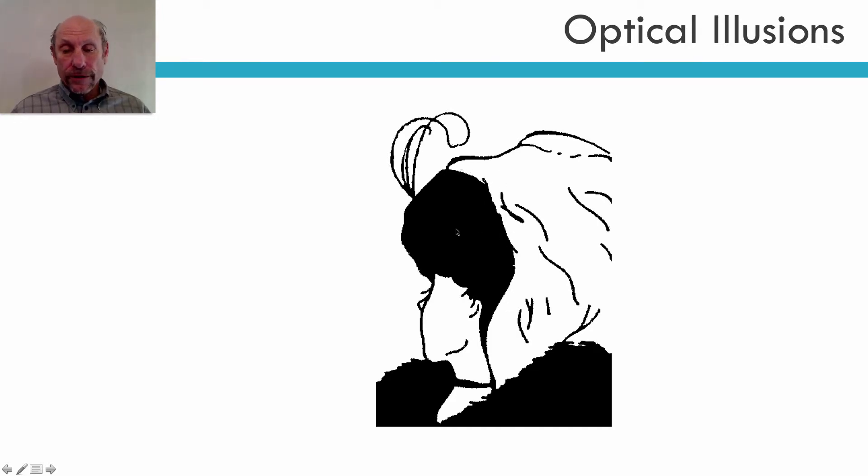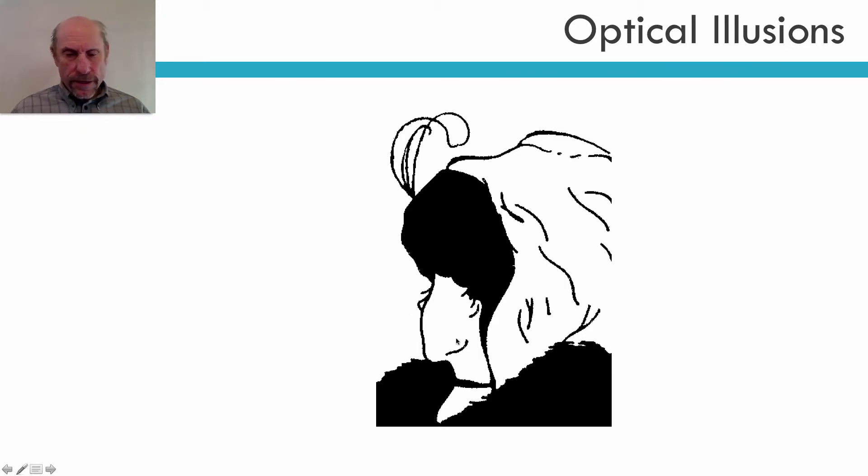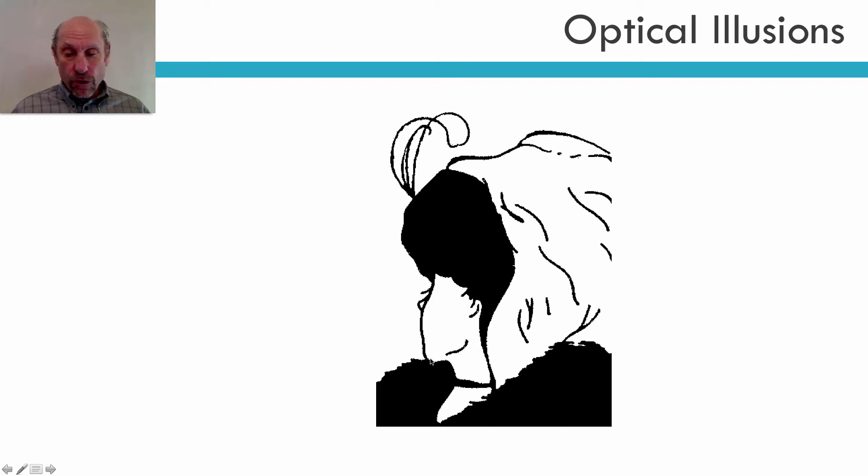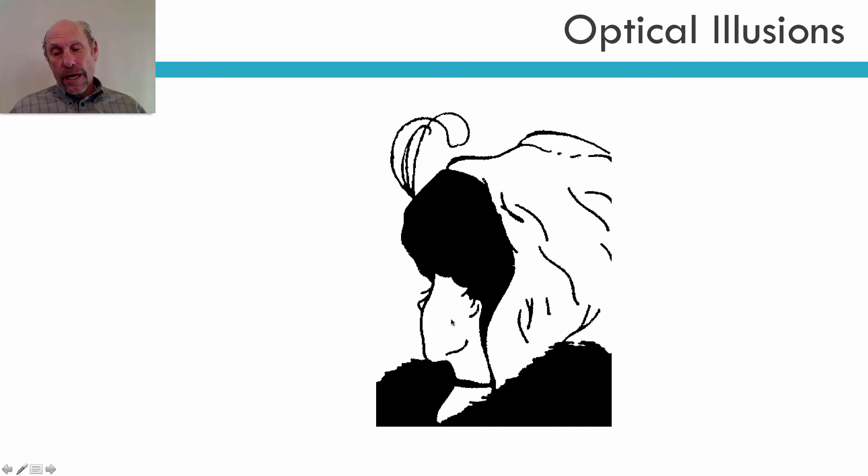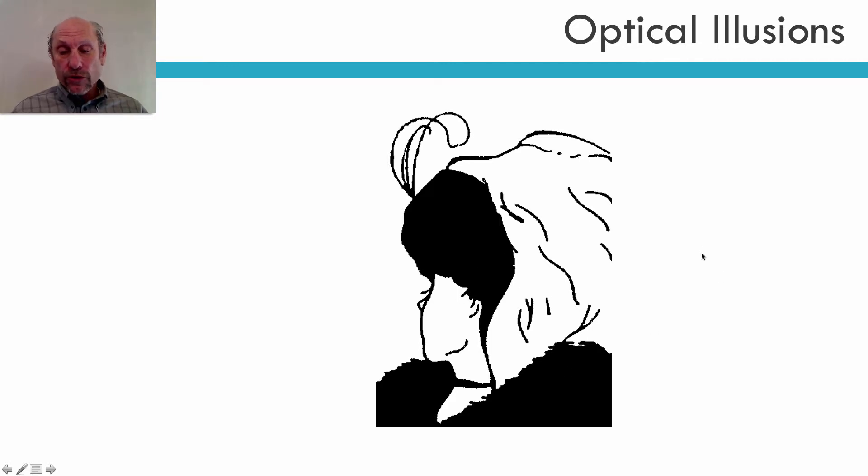Now if I'm looking at the young woman, this is the young woman's nose, and this is the young woman's ear, and this is the young woman's chin. So it's the old woman's nose, it's the young woman's chin. So hopefully you start seeing that.